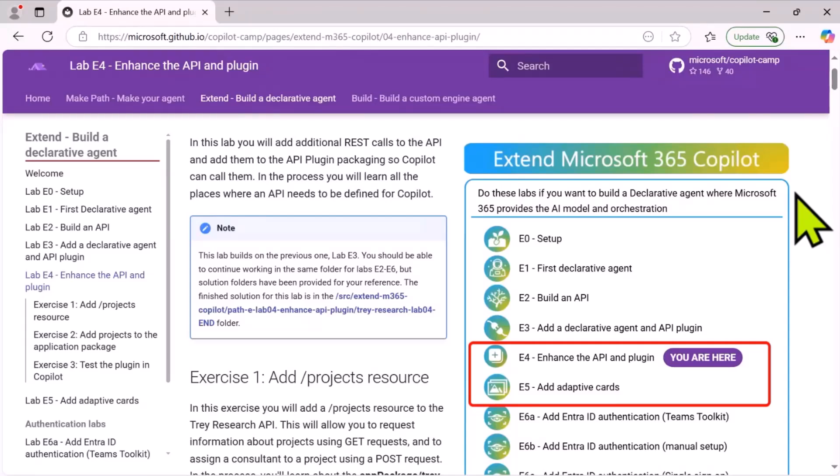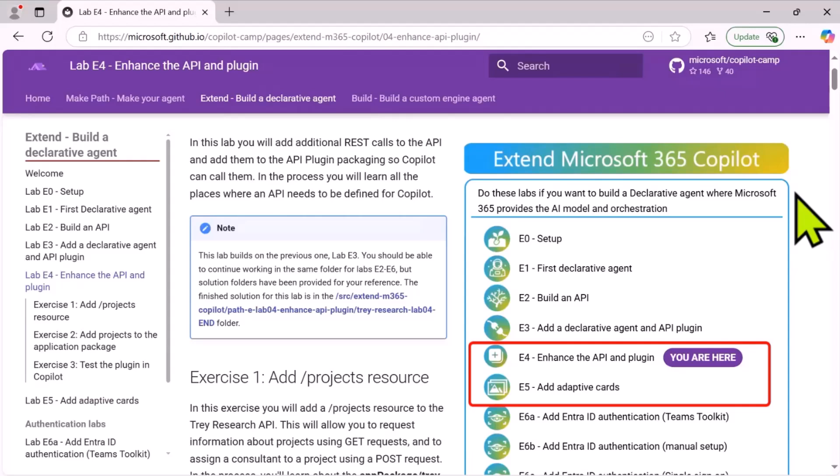This week I'm going to show labs E4 and E5 of Copilot Developer Camp. In these labs, you'll add additional features to the Azure Functions and the API plugin. And this is a great way to get to know all of the different files and places where the API is defined without having to build the whole thing from scratch. And then I'll briefly touch on lab E5 where we add adaptive cards to the solution.